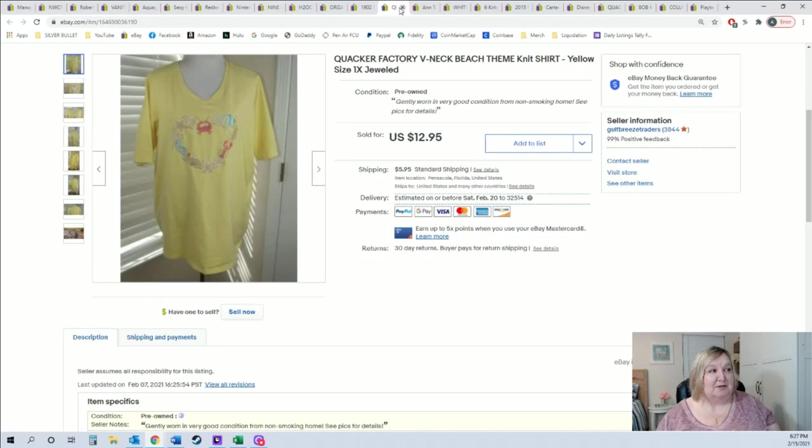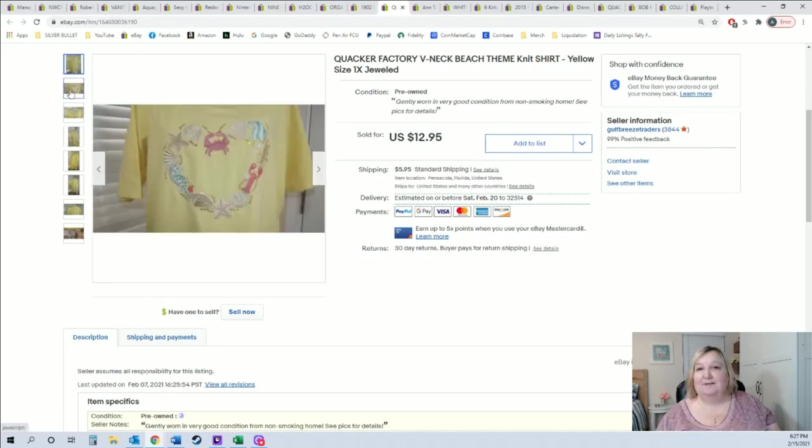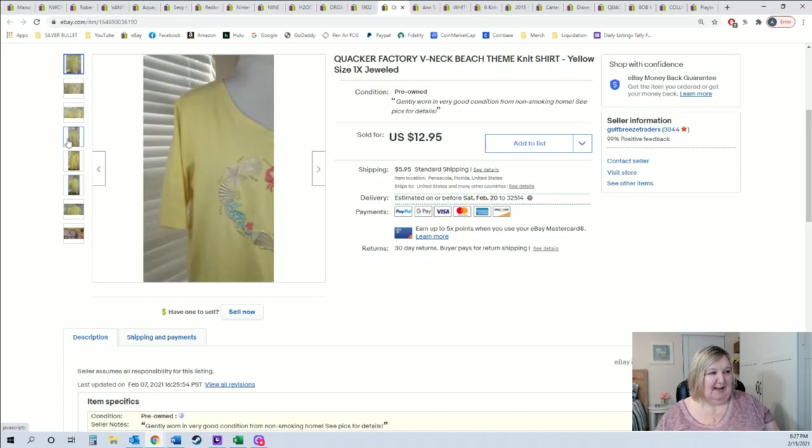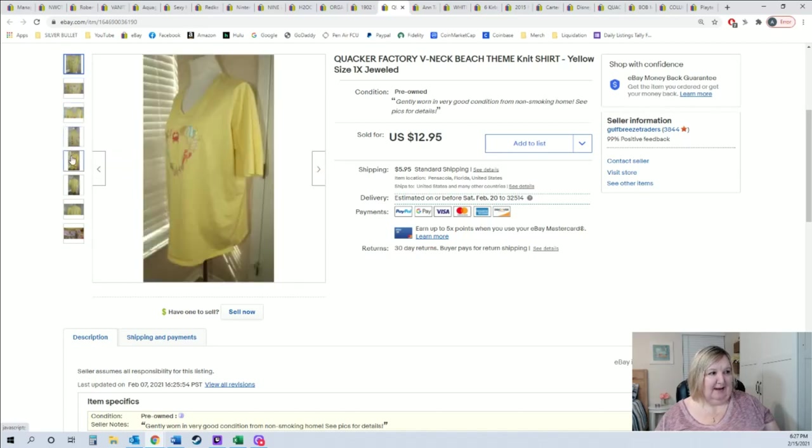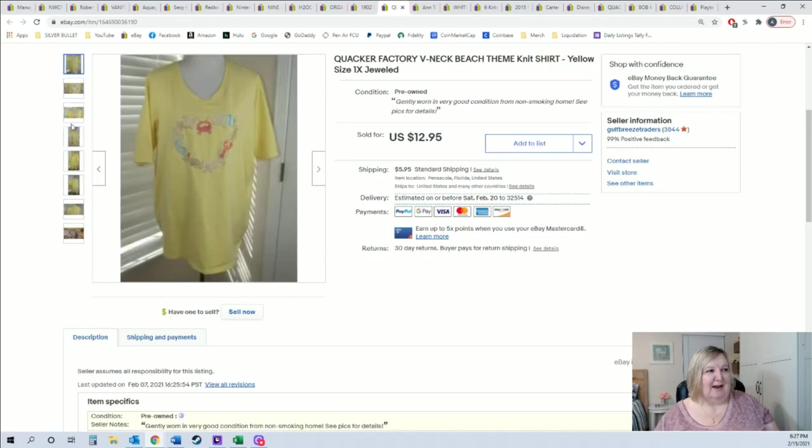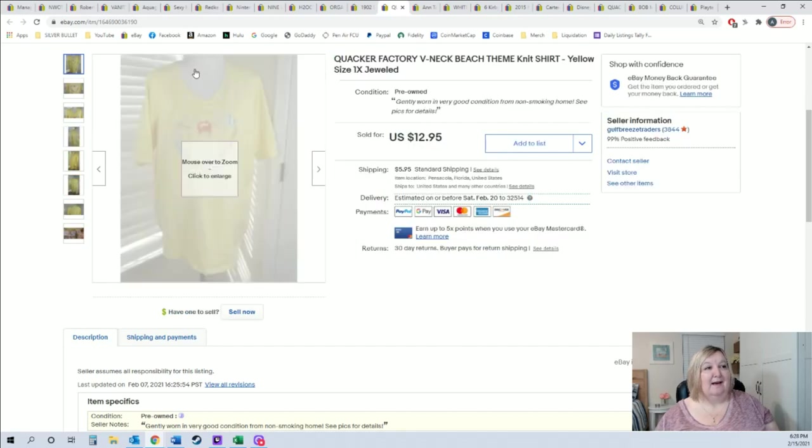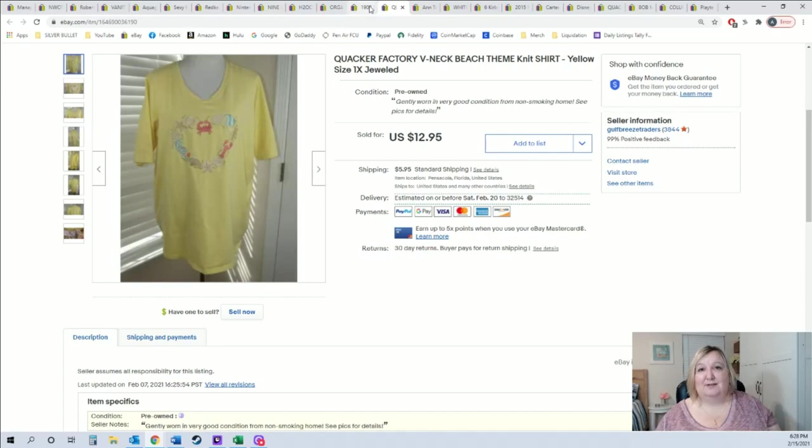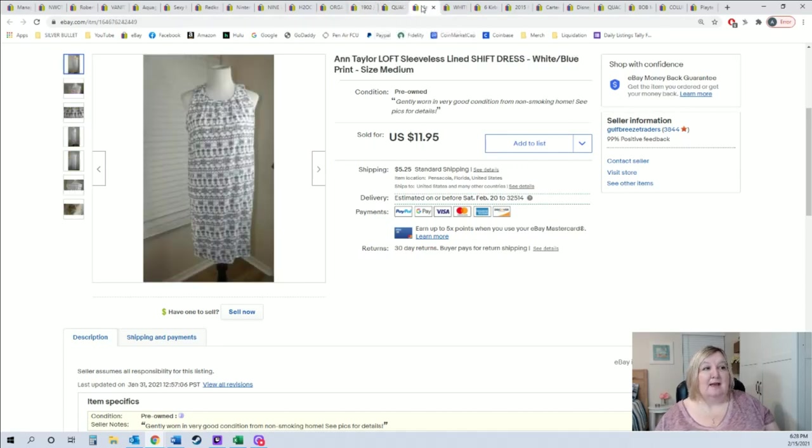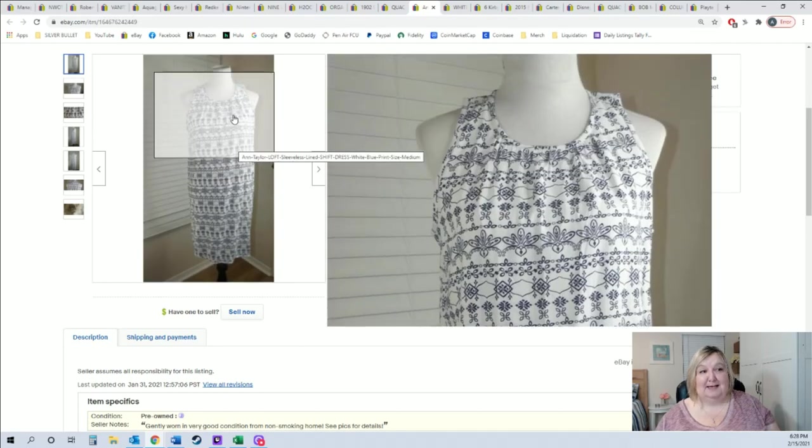I told you guys I've been selling these Quacker Factory and Bob Mackie shirts that I got for a quarter at a yard sale. This one's super cute, it has like a beach heart, there's crabs and lobsters and things, and this sold for $12.95 plus shipping. I'll take those sales all day long, 25 cents into $12.95. Nice.